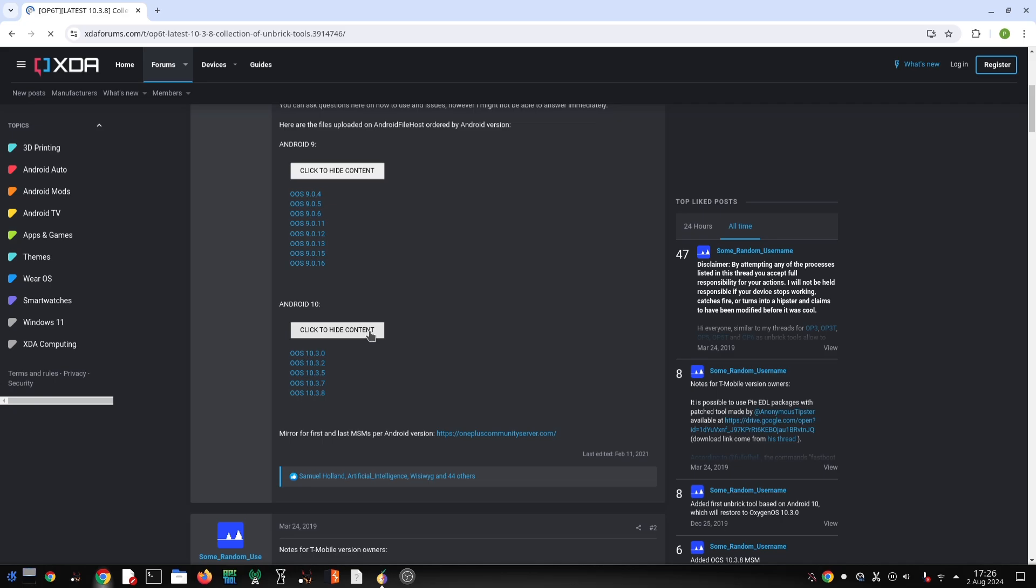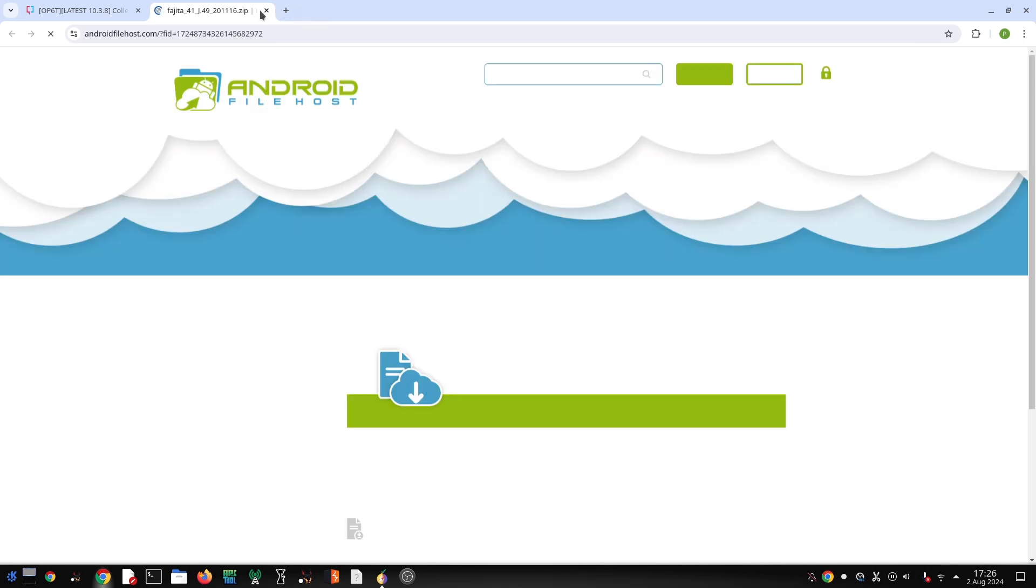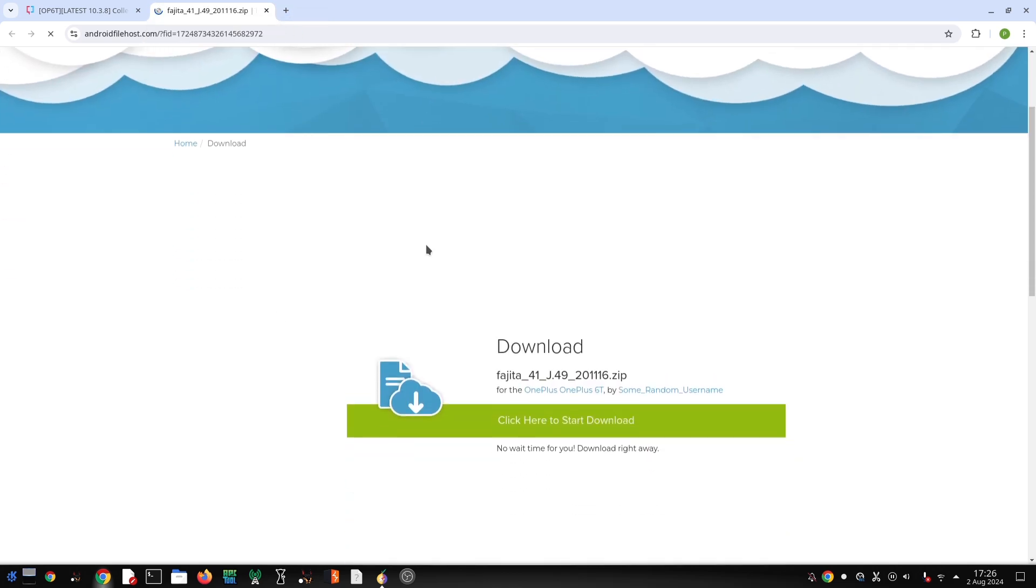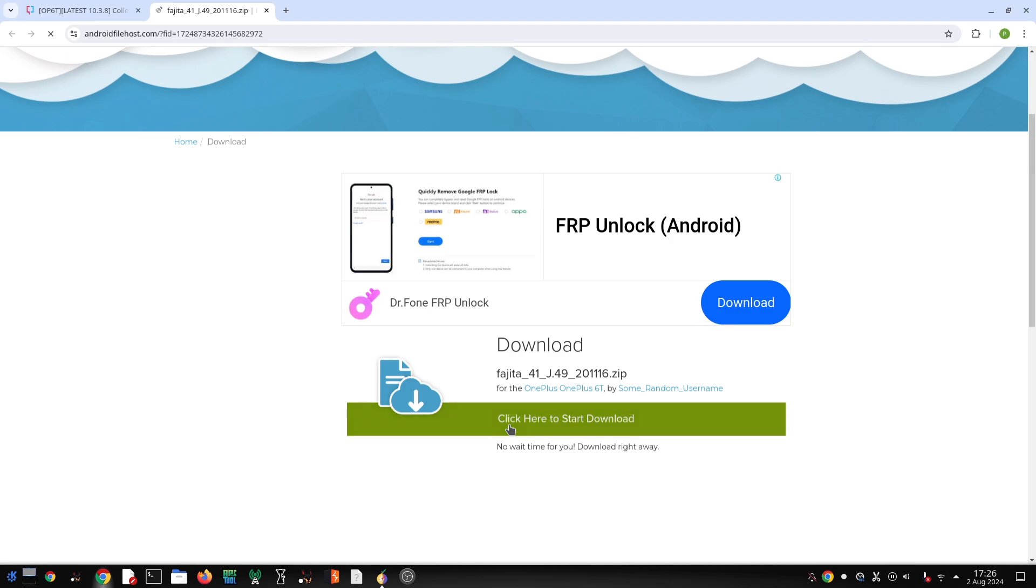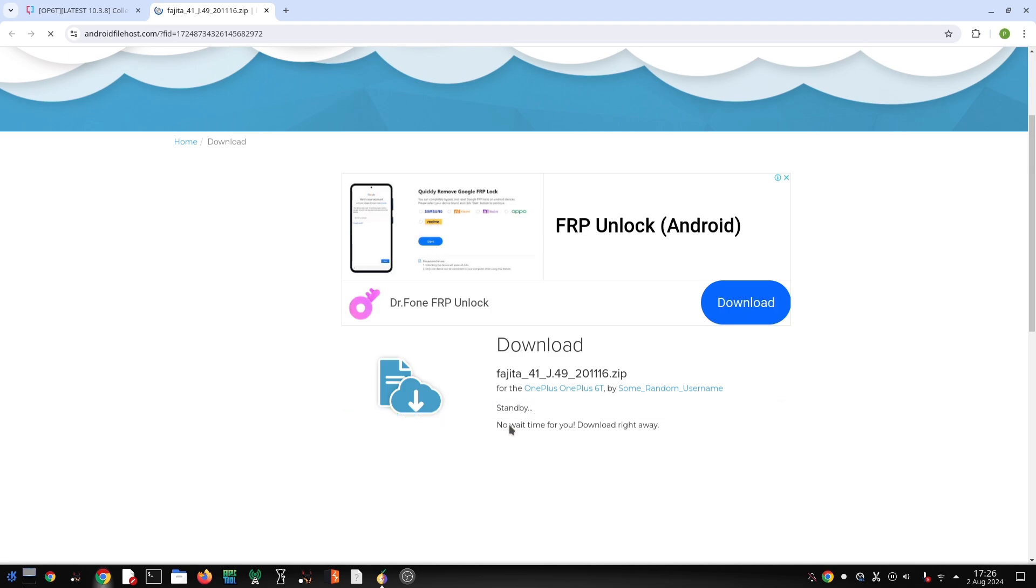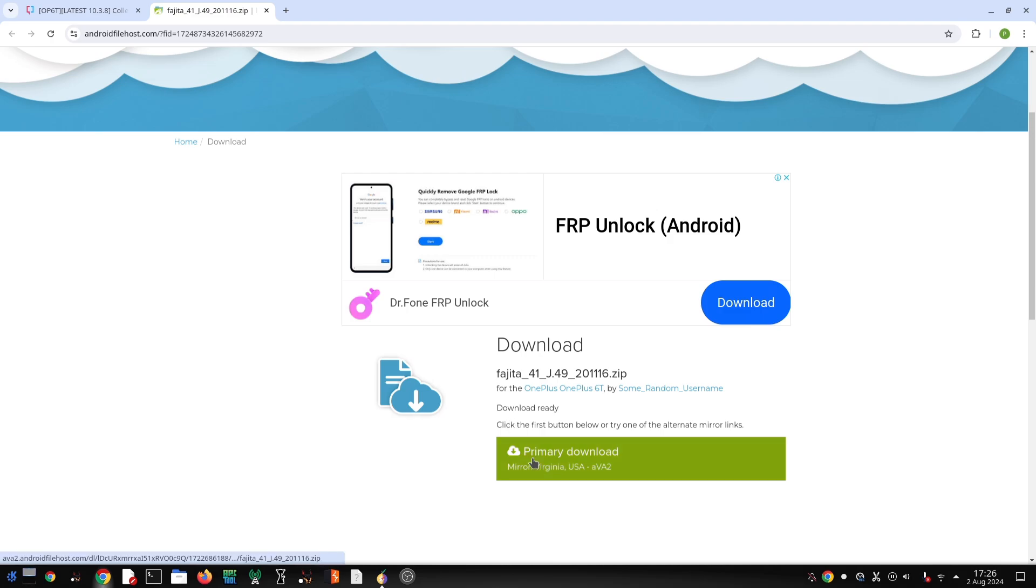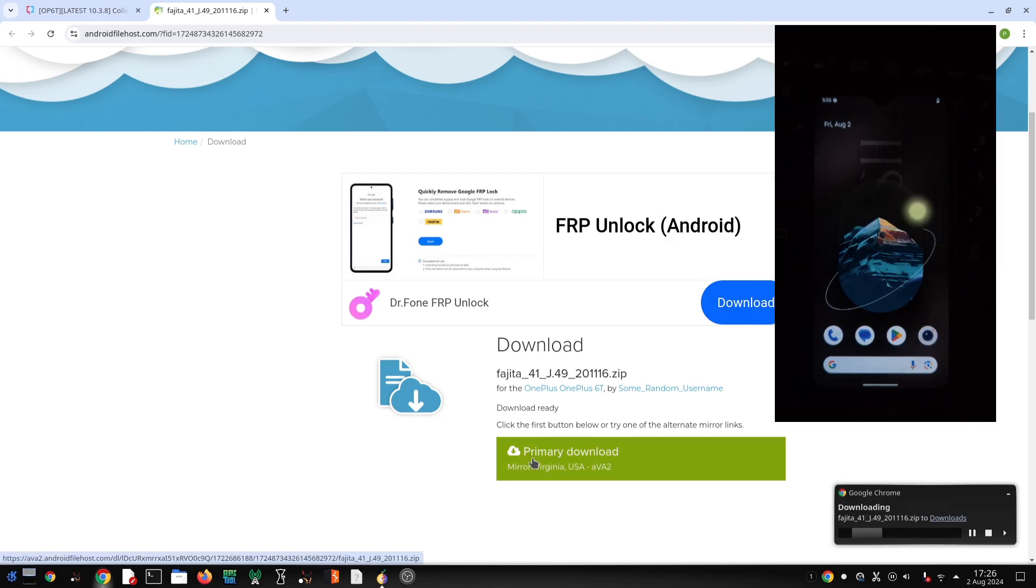The first step is to download the MSM tool. You'll need to choose the correct version based on your device and desired Android version. There's no MSM tool for Android 11, so you'll have to flash OxygenOS 10 first and then update to 11 via OTA. You can find the download link in the video description. Remember, the MSM tool only works on Windows.